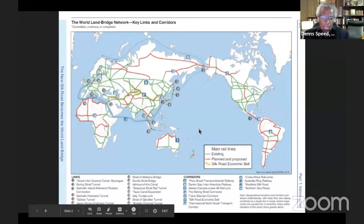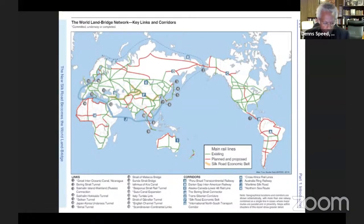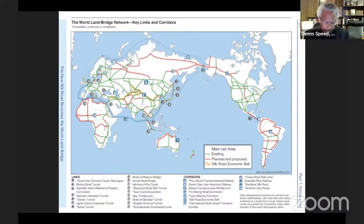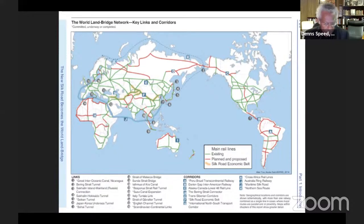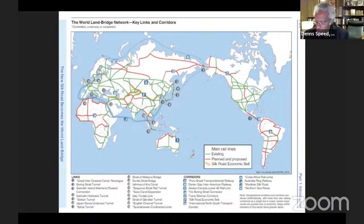The map we're going to show you now is a map of the world and a plan that was evolved from 1993 through recently. It was called the World Land Bridge. The actual design was done by engineer the late Hal Cooper, who participated in many conferences that Diane Sayre and others involved with both Lyndon LaRouche and the Schiller Institute participated in. It's showing you a series of what were called development corridors.